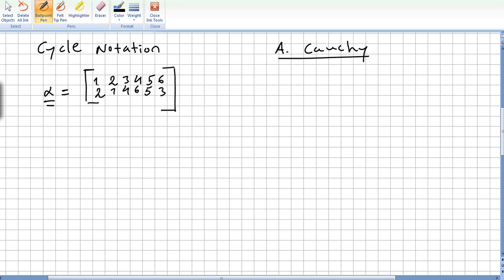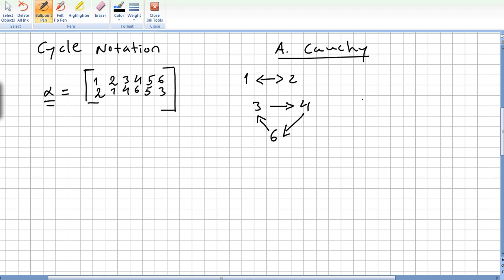If you look carefully, one goes to two and two goes to one. Three goes to four, four goes to six, but six goes to three. And what about five? Five goes to five.